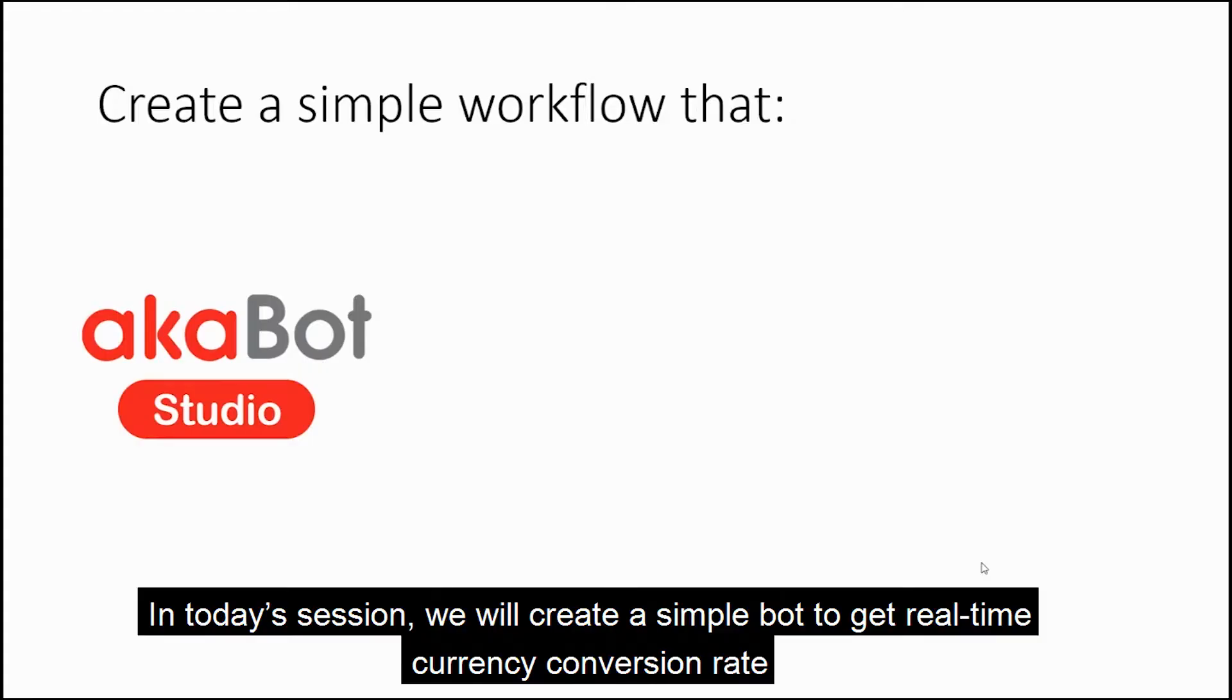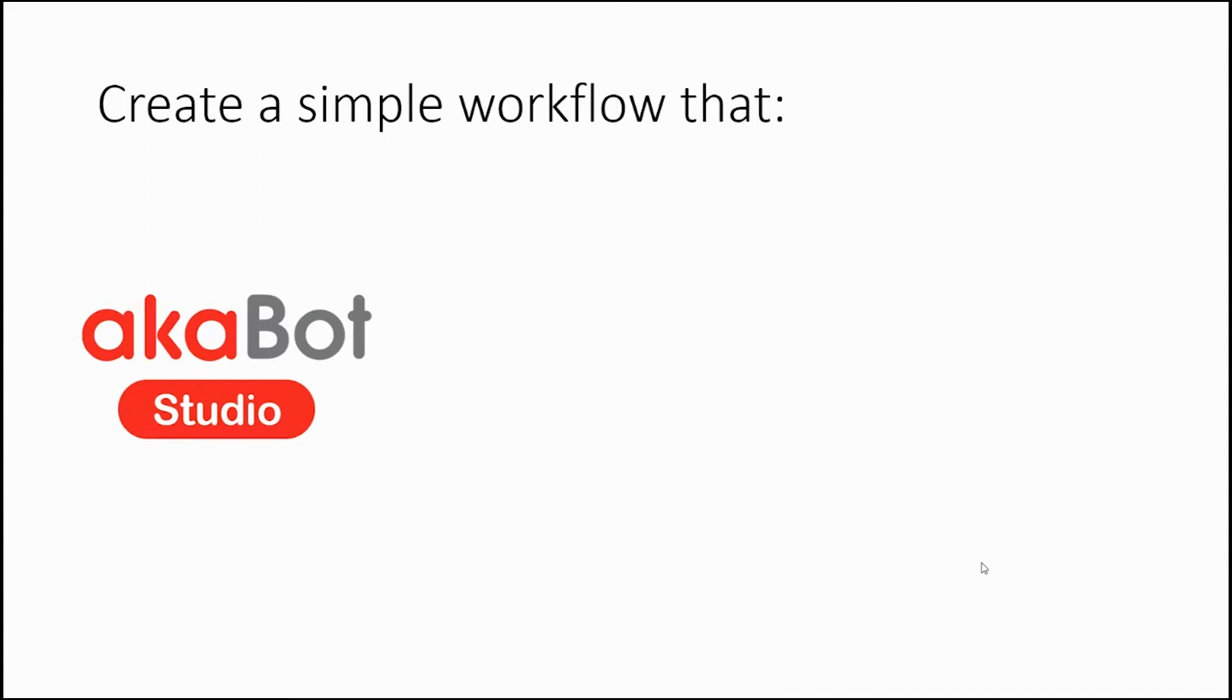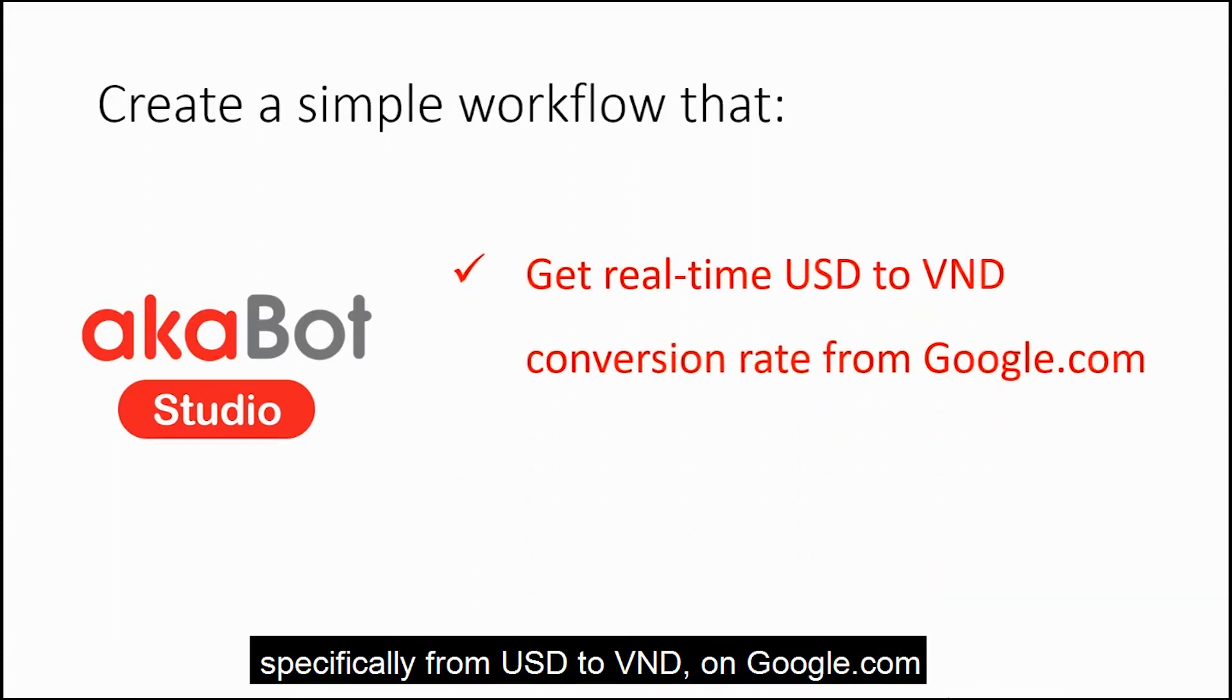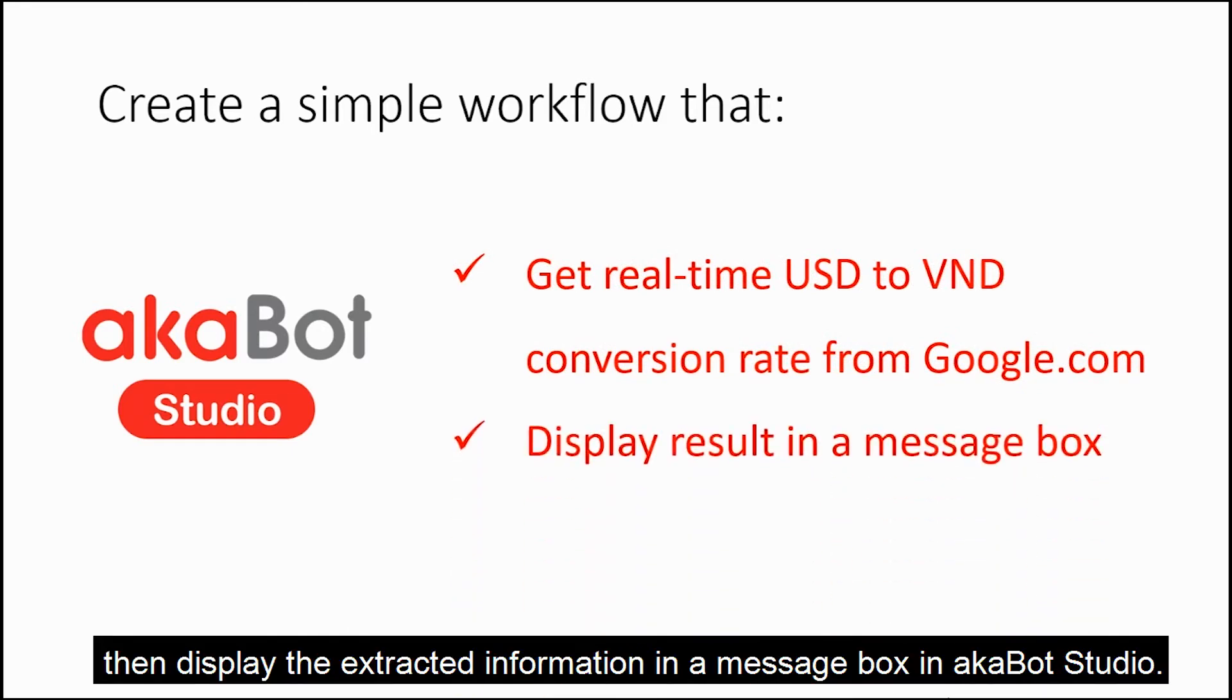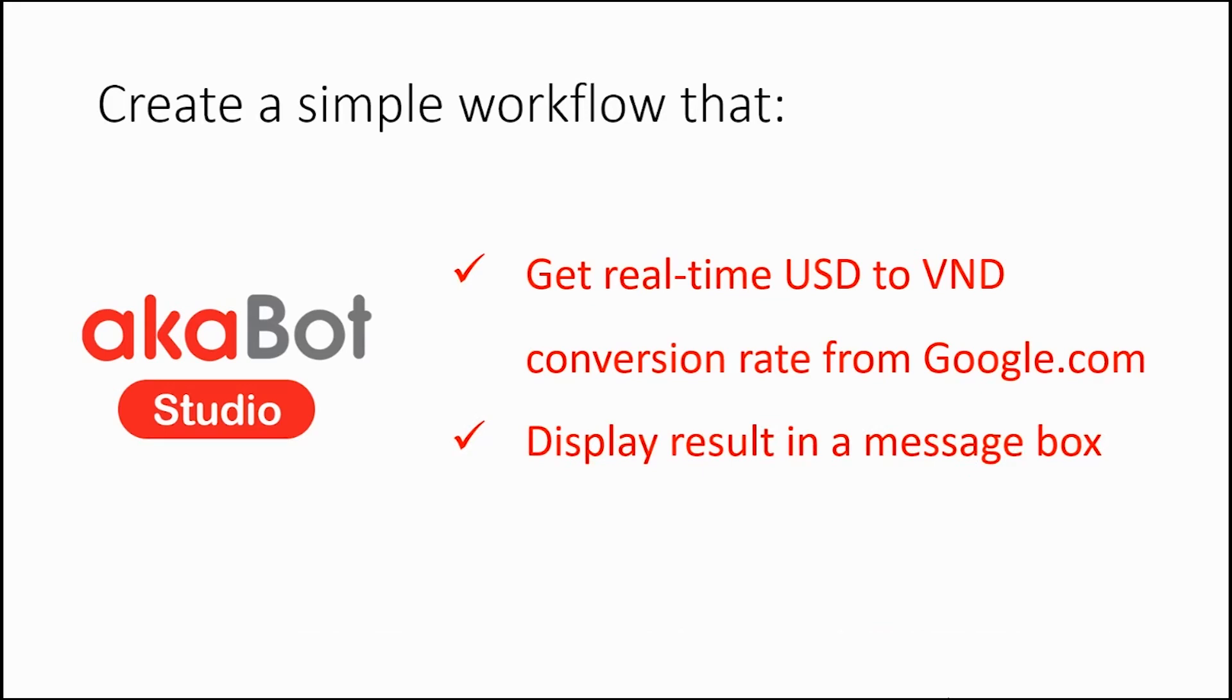In today's session, we will create a simple bot to get real-time currency conversion rate, specifically from USD to VND on google.com. Then display the extracted information in a message box in AKBot Studio.